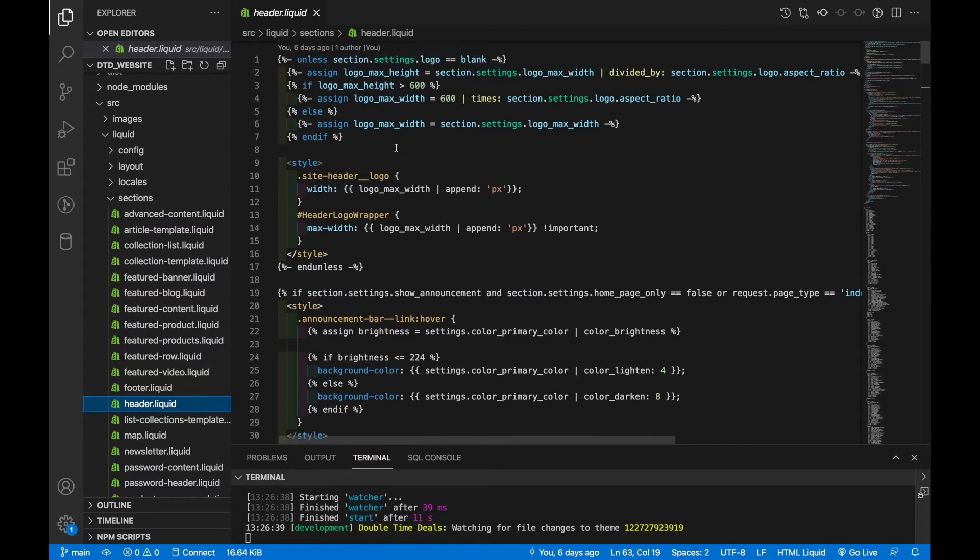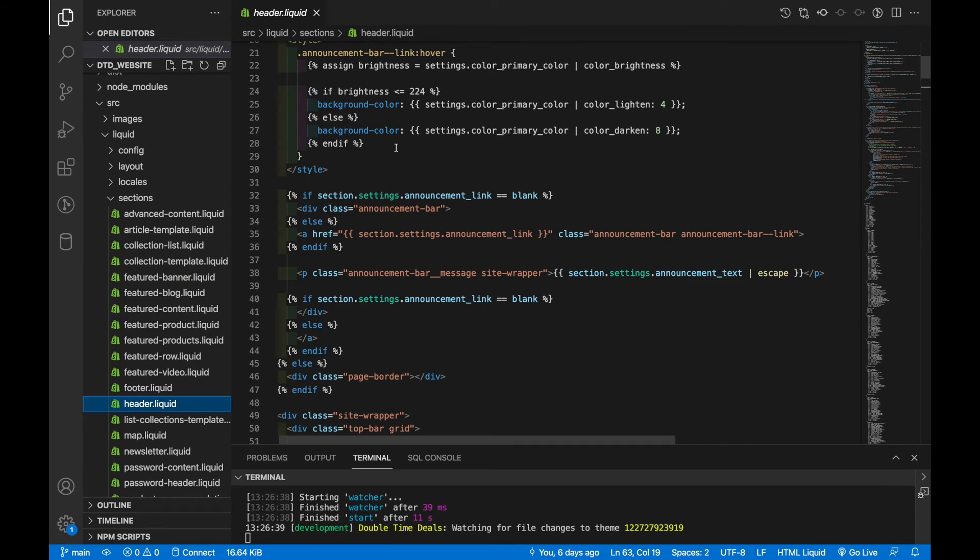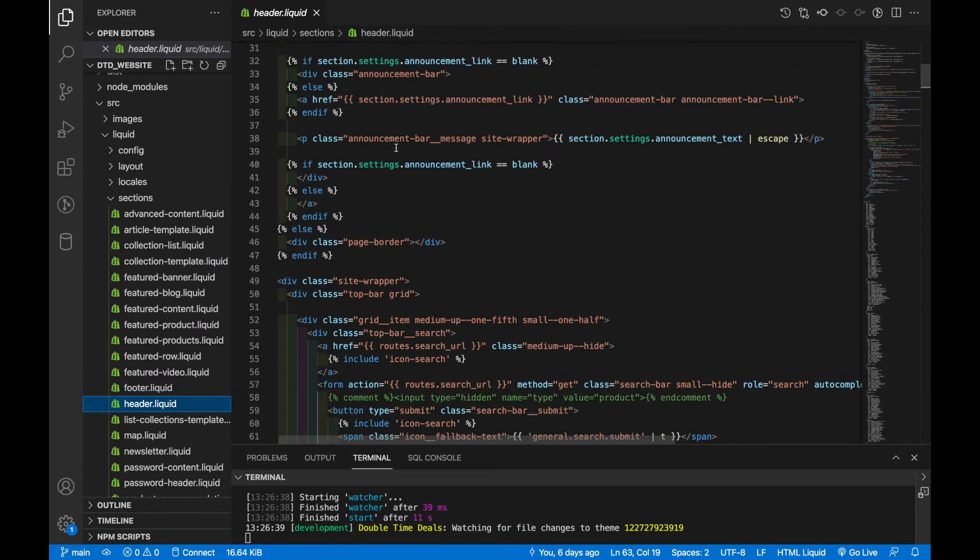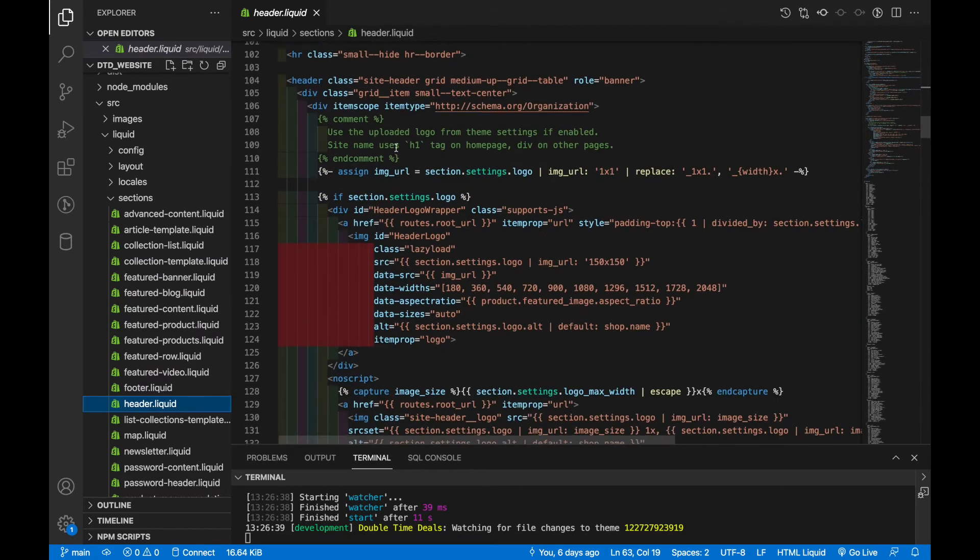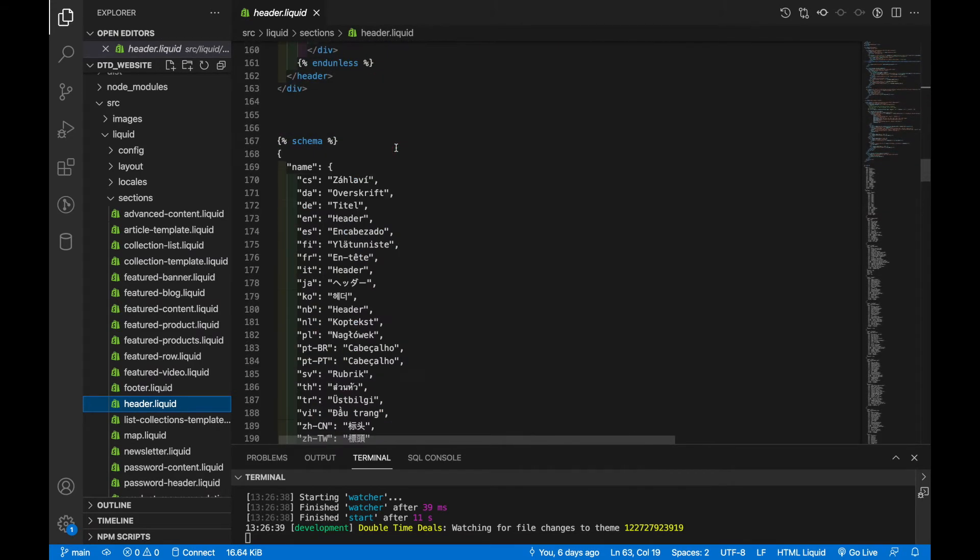And so these are the two important regions of a section. First, you'll have your HTML code or your liquid code. And then below that, you'll have your schema.